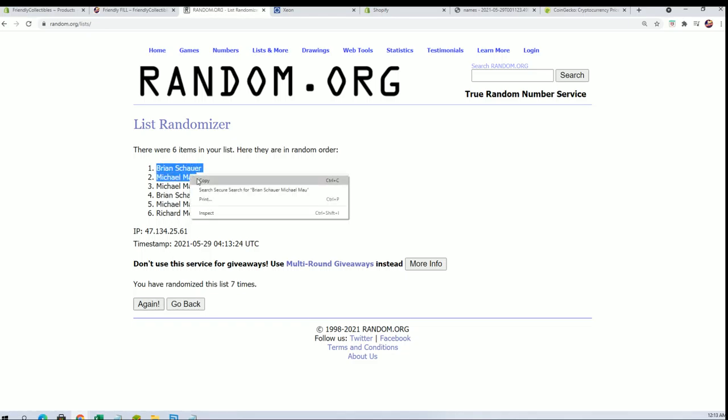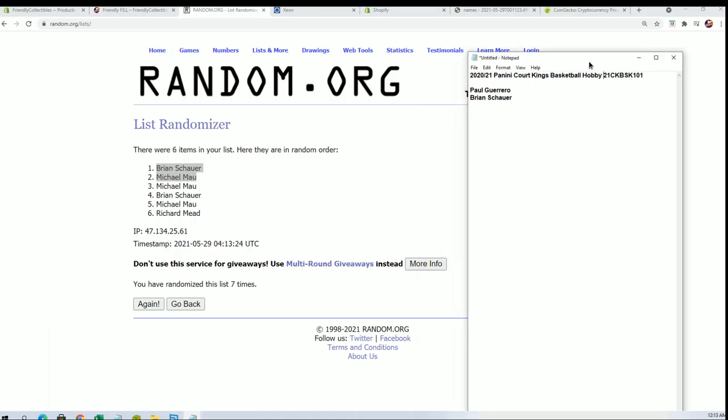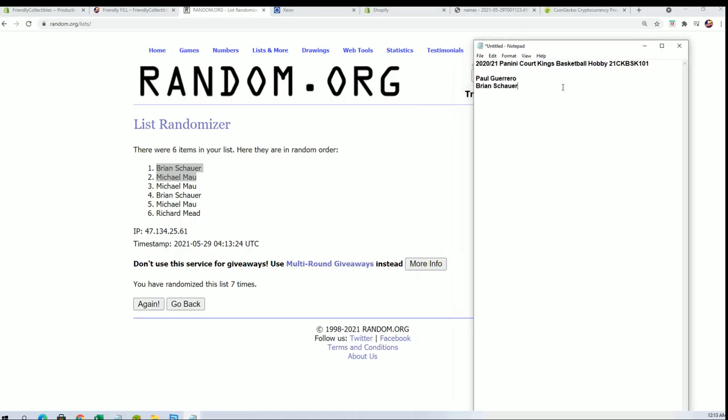Two different breaks, actually, have it almost sold out. Alright, so Michael M and Brian S, you guys will be in. You'll join Paul and Brian S from Filler A right there. Okay, so very cool.